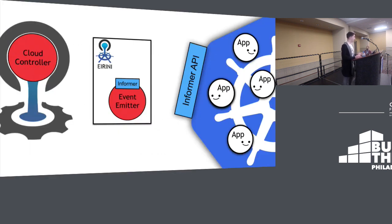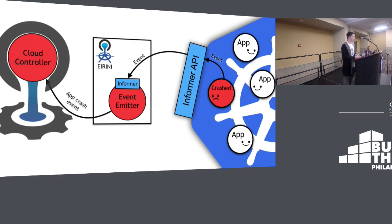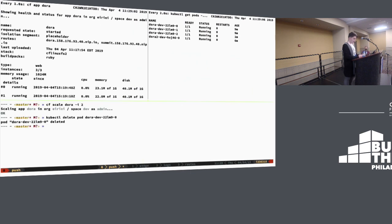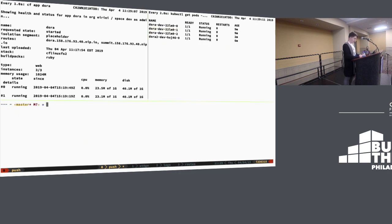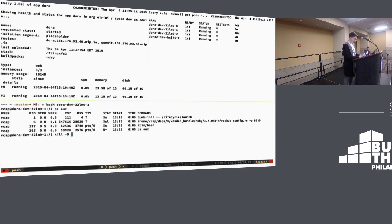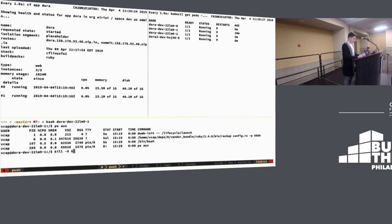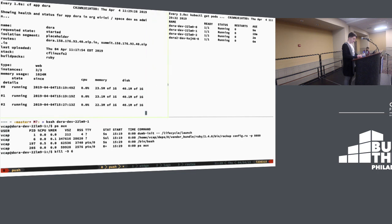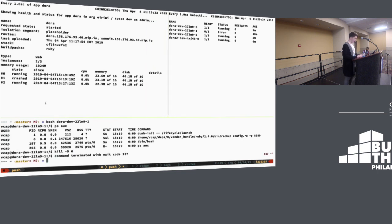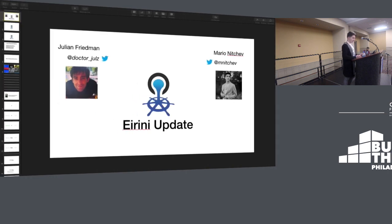The next bit is crash events. When your app crashes, it sends an event to the event emitter in Irini, which tells Cloud Controller that this instance has crashed. To demonstrate: I SSH into one of the pods, run ps aux, and kill -9 on pid 6. If you focus on CF apps on the left, you'll see it reported as down and get the crash event directly in CF apps immediately after it happened.